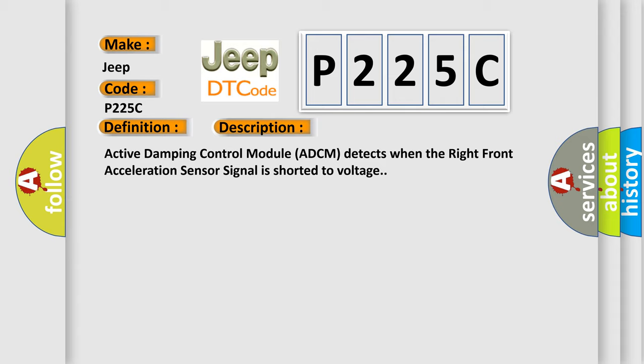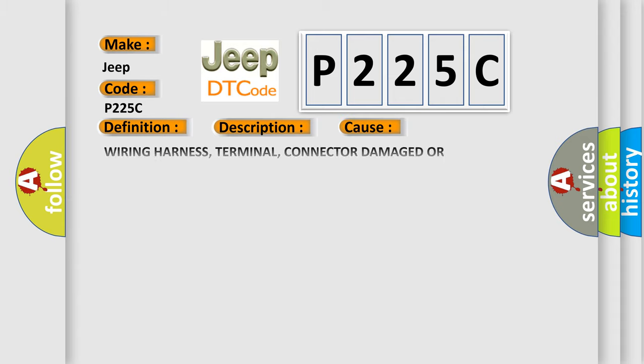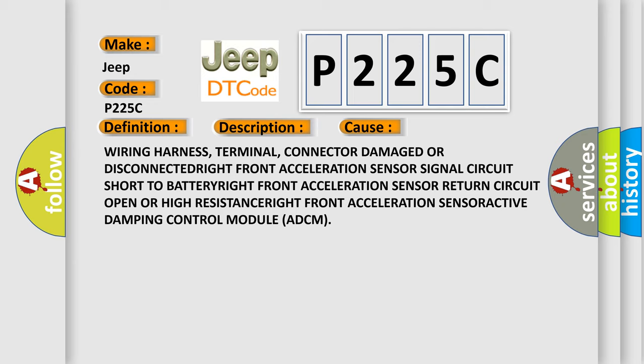This diagnostic error occurs most often in these cases: Wiring harness, terminal, connector, damaged or disconnected.